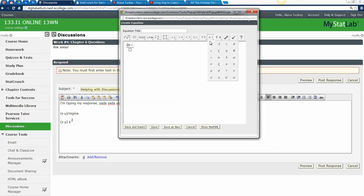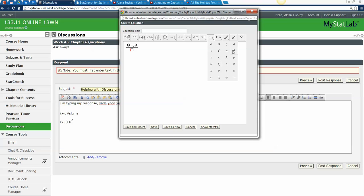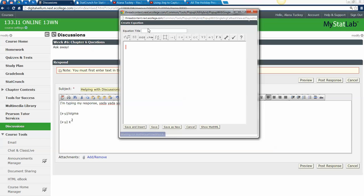So if I use the fraction feature, I can put x minus mu in the numerator with connected parentheses — those are better parentheses, they're not separate left and right, they're linked. Then I divide by sigma, which is right there in the math editor. I'll title this 'z-score number one' — there are two z-score formulas, and that's one of them. Oops, I made it disappear — I must have pressed Enter.